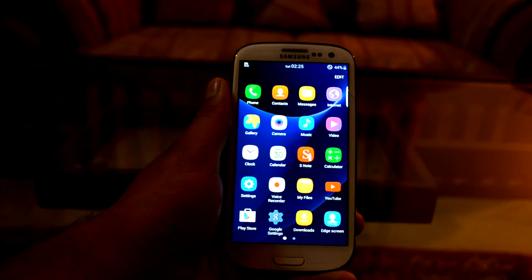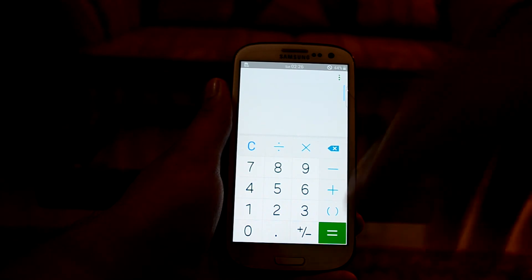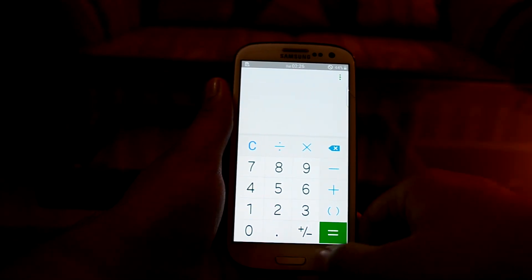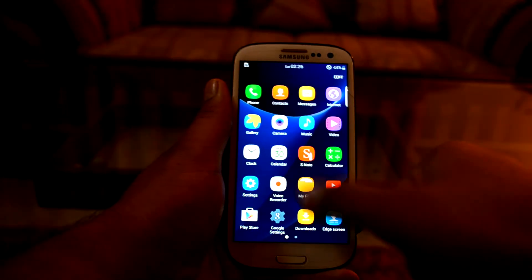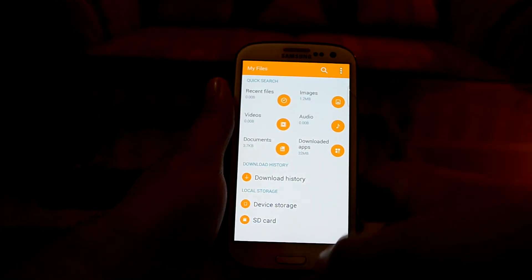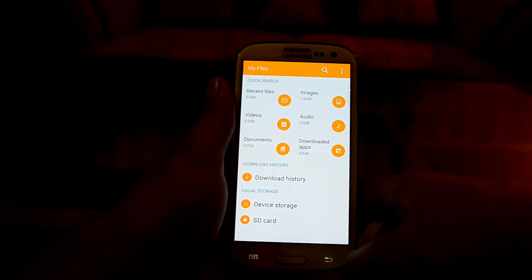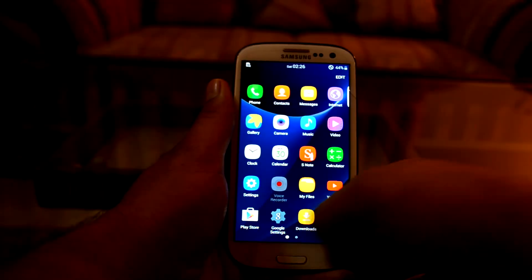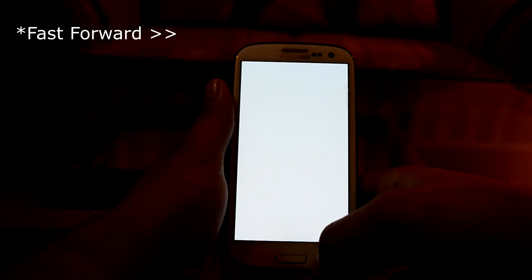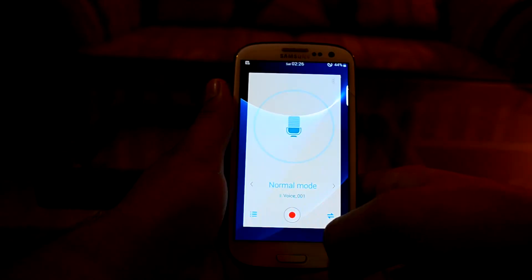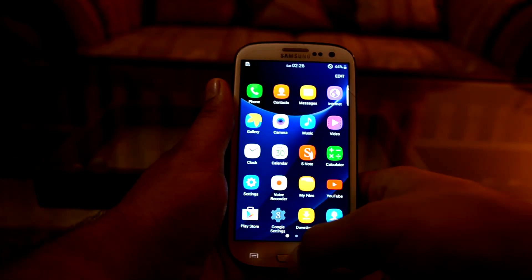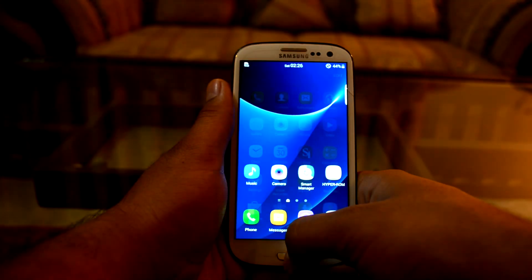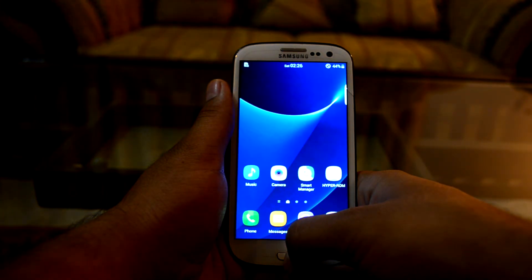Let's get into the Calculator app — it's a little bit like the Galaxy S7. There's also My Files, which looks like the Galaxy S7, S6, Note 4, and Note 5 designs. And there's a VoiceOver feature as well.